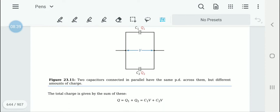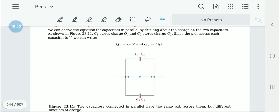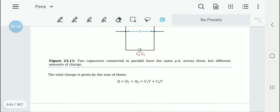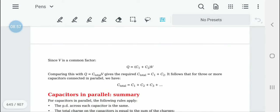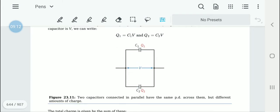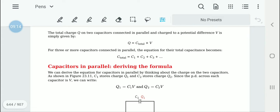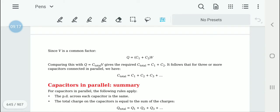Now we will derive this equation. Capacitor C1 has a charge Q1 and capacitor C2 stores a charge Q2. There is a potential difference V across both. So Q1 = C1 × V and Q2 = C2 × V. The total charge Q = Q1 + Q2 = C1V + C2V. Factorizing gives Q = (C1 + C2) × V.